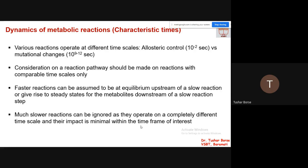If you have some systems which are very slow compared to the system in which you are interested, you may ignore those particular slower reactions, because they are not going to make a drastic effect on your observations. That is what is actually considered when you are going for metabolic engineering.